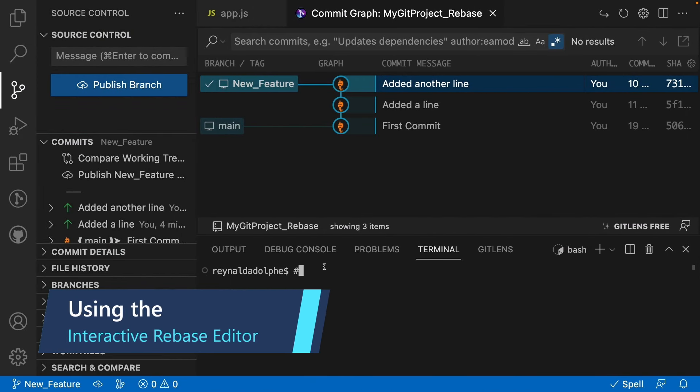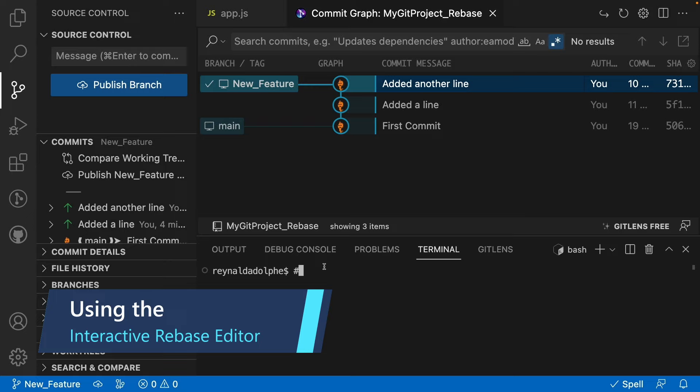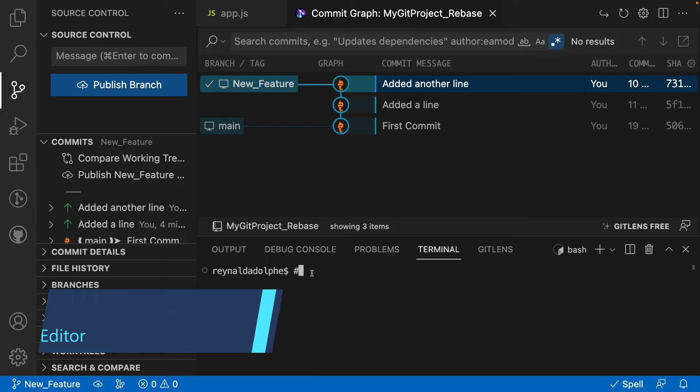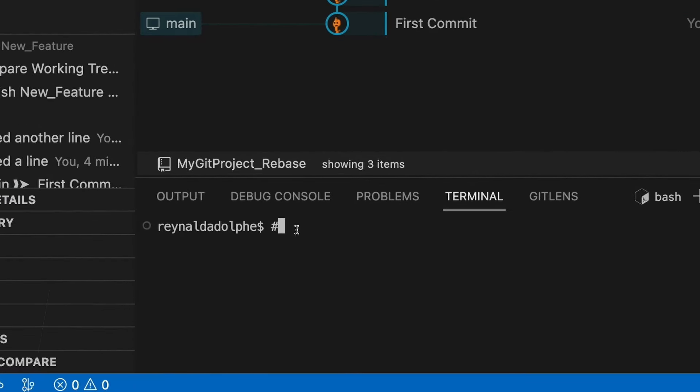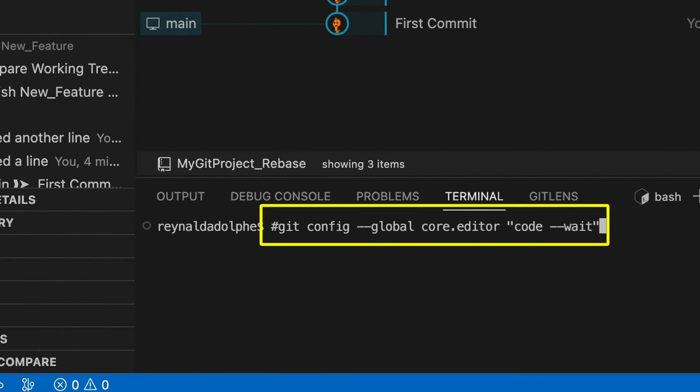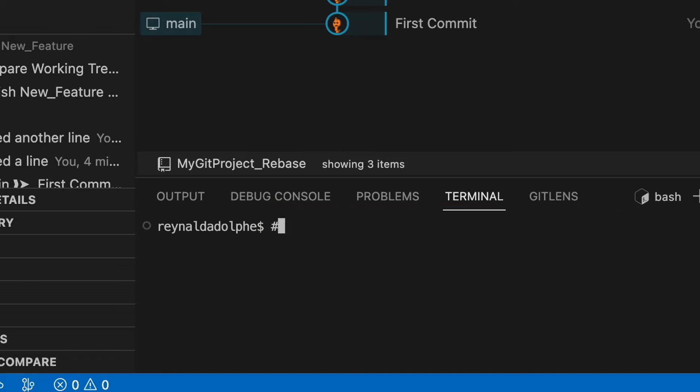The next thing we want to do is to open up our interactive rebase editor, which will allow us to rebase these changes onto our main branch. But in order to do so, you want to make sure that you have Visual Studio configured to launch that editor, and you can do that by running this command here. I'll clear my console.